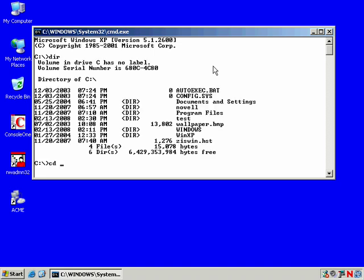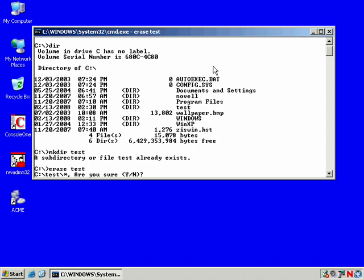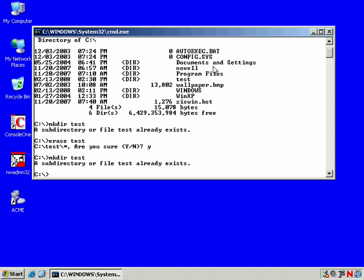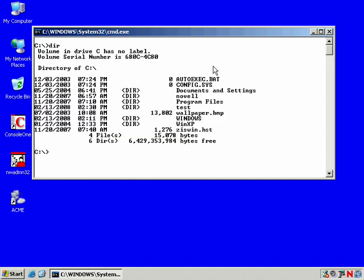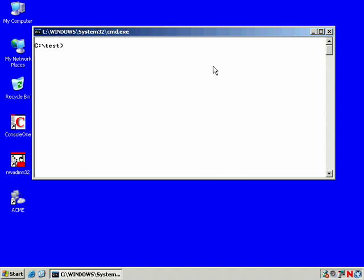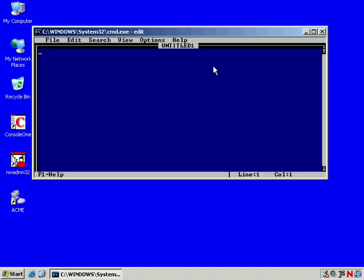Here's our directory listing. Make a directory called test. Oh, it already exists. We'll erase test. Yes. And then we'll make a directory called test. Clear. Go into test. Oops. Linux commands. Got to remember I'm in Microsoft.